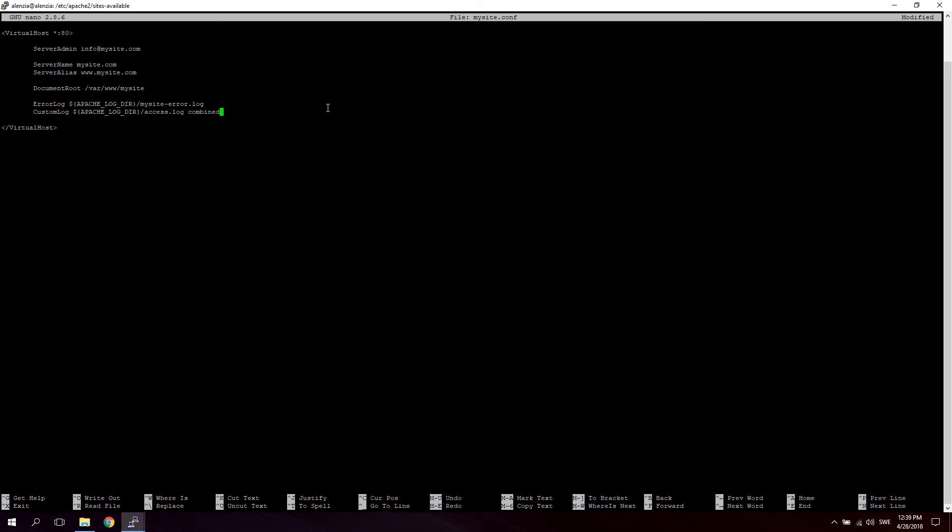So just to recap here, we created a virtual host right here which accepts any IP coming in on port 80. We set up a ServerAdmin with just an email. Set the ServerName - in other words, the domain name that will be resolved to the DocumentRoot which we set right here. Then we set up the ErrorLog and the CustomLog. And finally, we're closing off the virtual host. So nothing special.